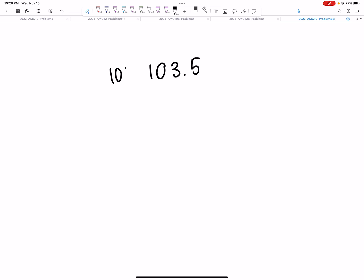And why is that? Here's my logic that I used. Last year, the top 5% was 99, the AIME cutoff was 93. This year, the top 5% is 109.5. So my best guess is the AIME cutoff is 103.5.